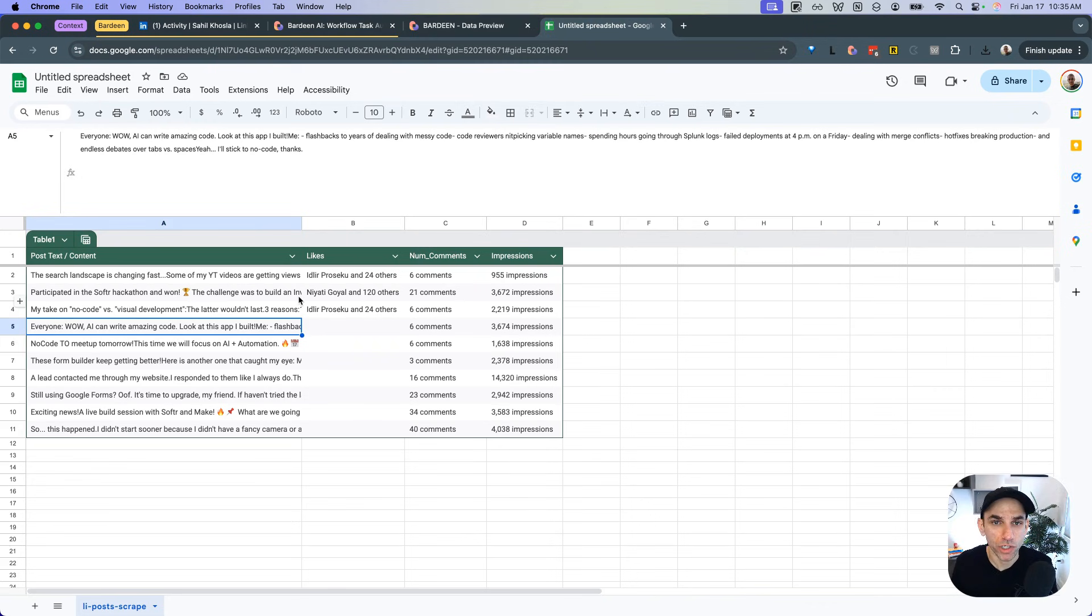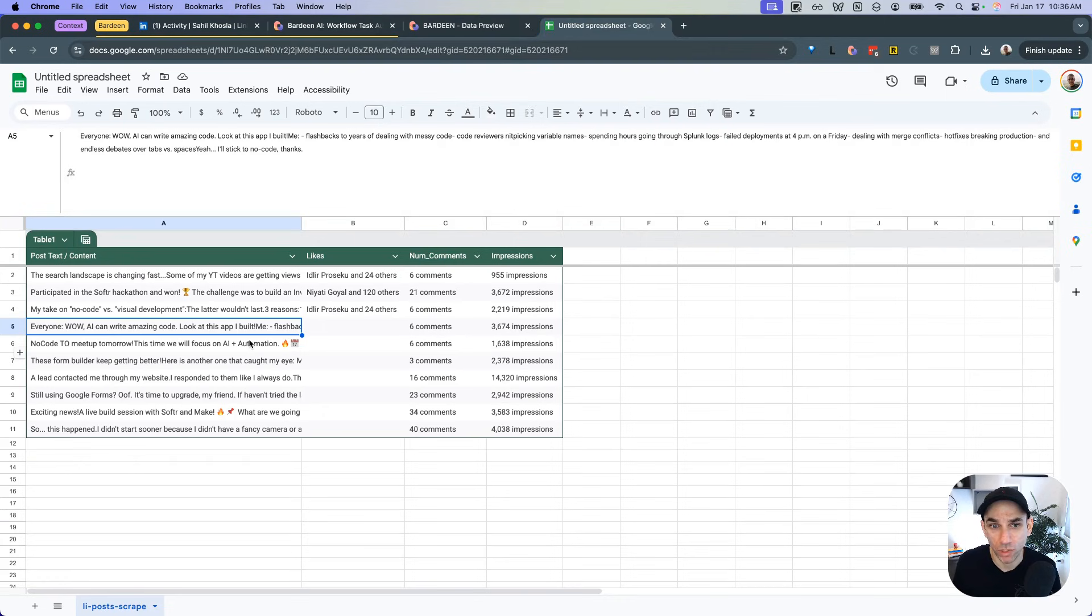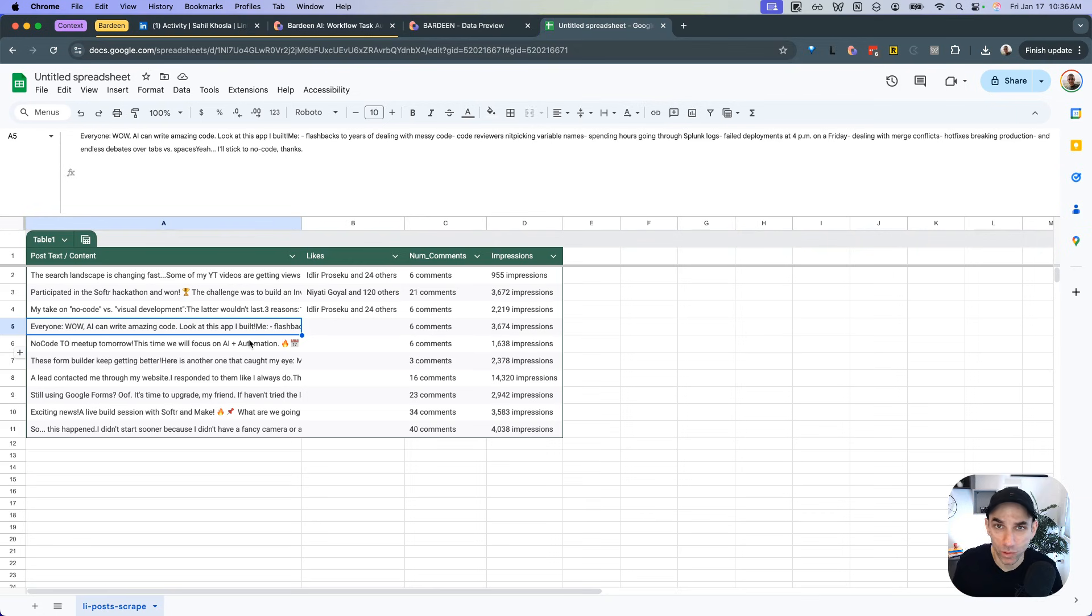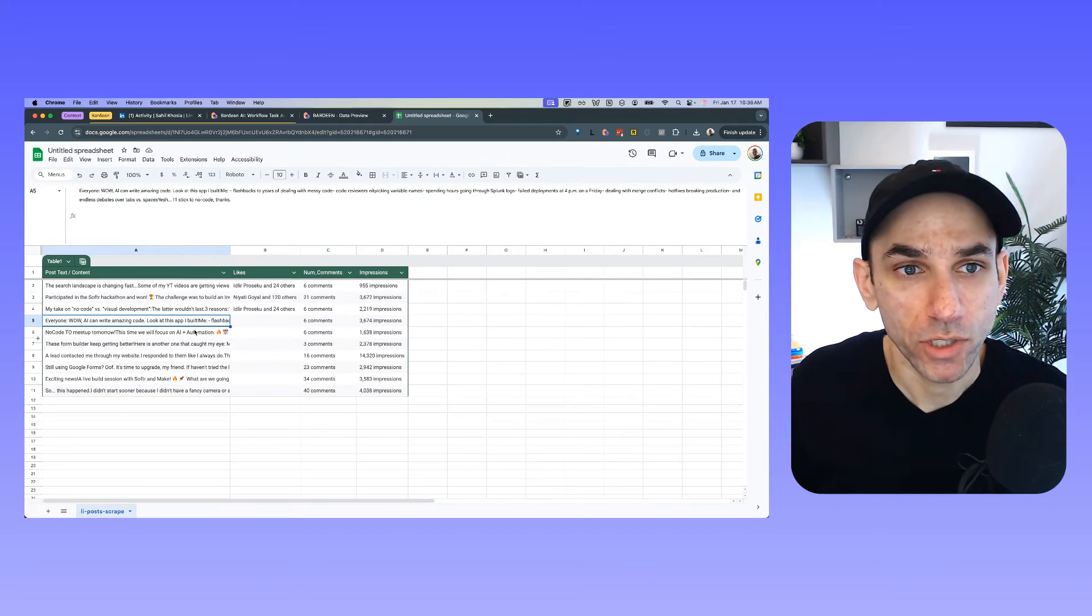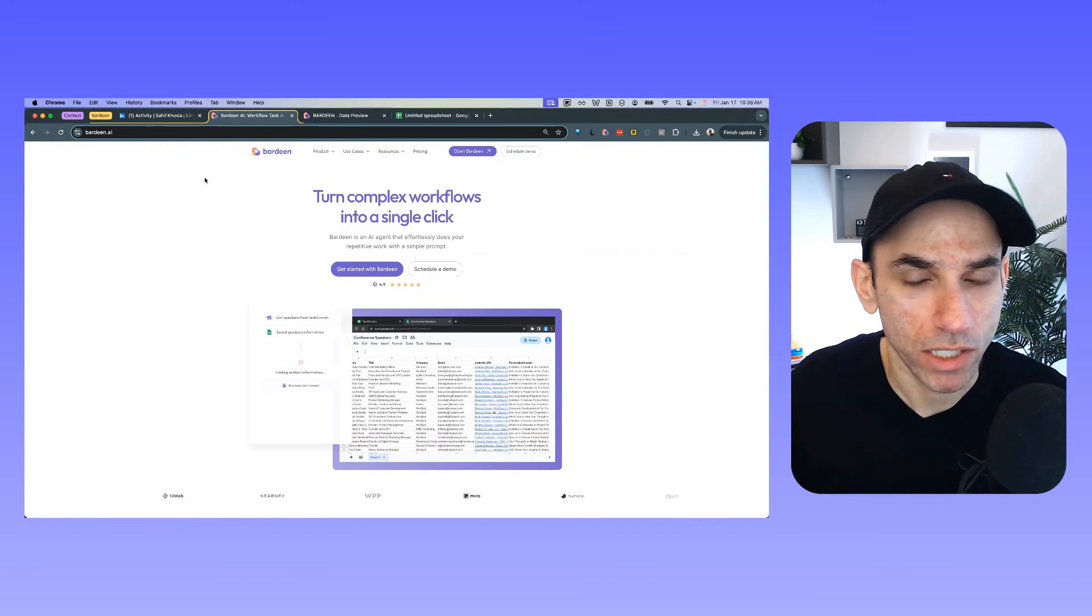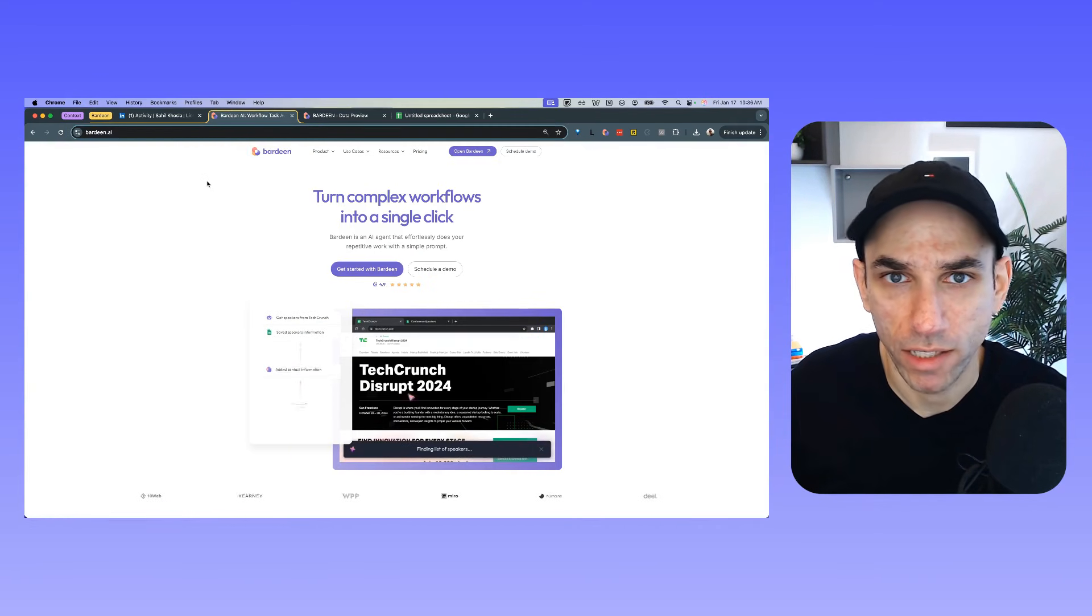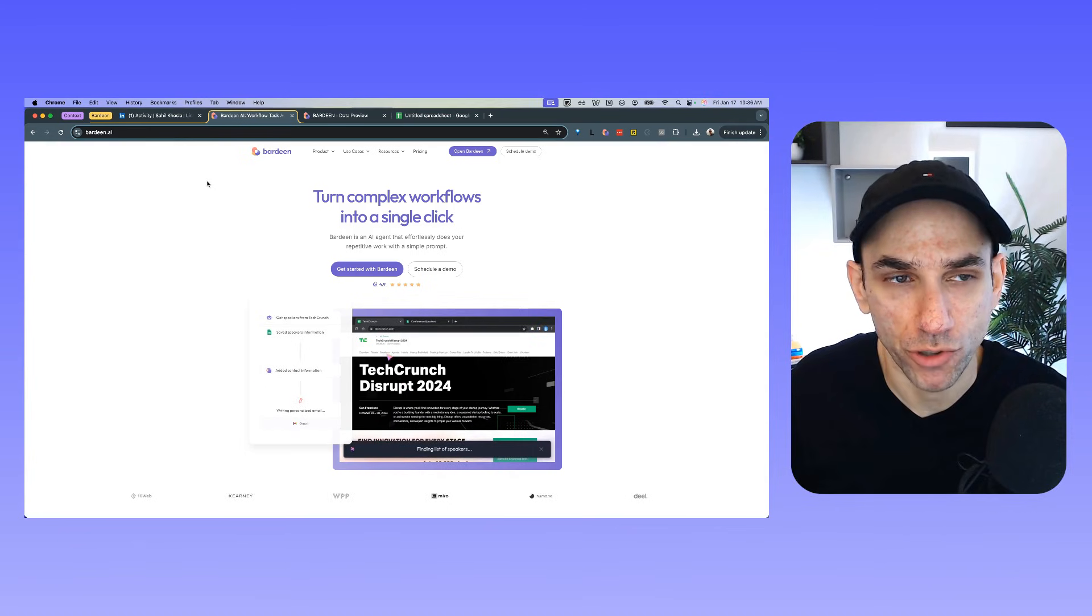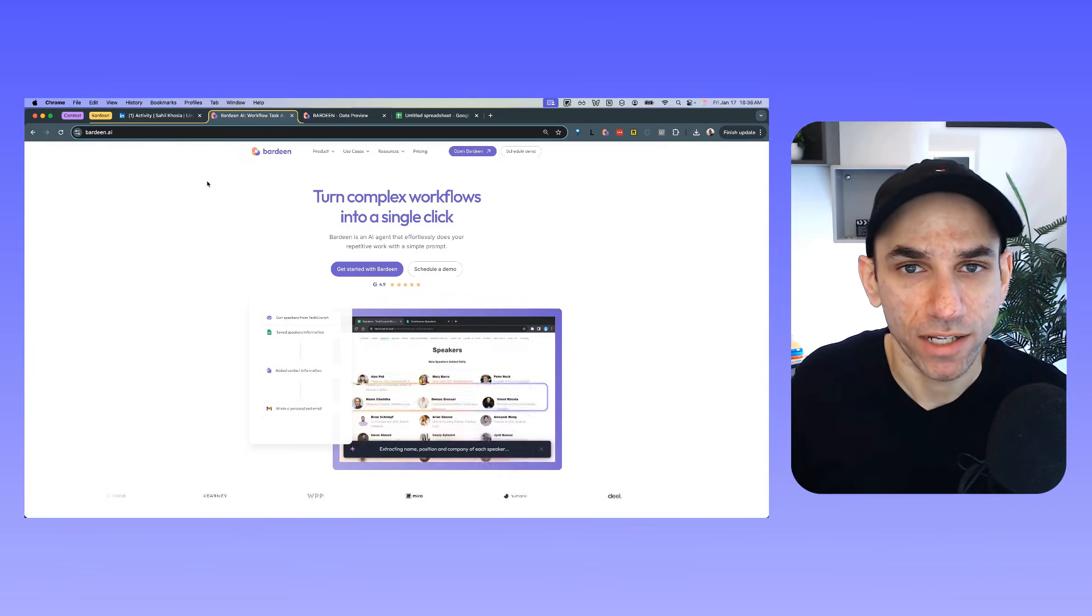Just a word of caution here that scraping LinkedIn is in the gray area. So be careful. You don't want your account to get banned. But in this case, this is my own posts and I just want to download them for organization purposes and to be able to train an AI. I think it's fair game, but I won't be doing it every day on and on. So that's it. So check out Bardeen on bardeen.ai, download the Chrome extension, and then follow the steps that I showed you. And that's it for today. I'll see you next time.